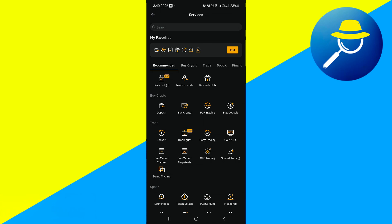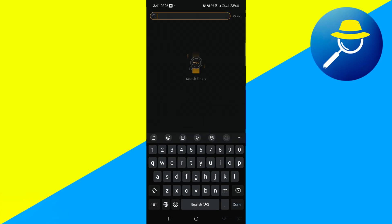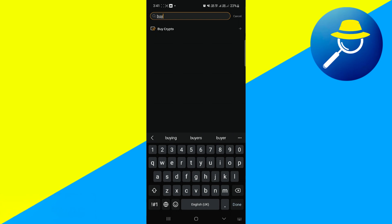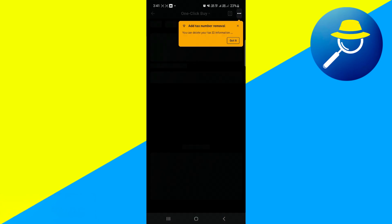Next, tap on the search bar located at the top of the Services page. Type in Buy Crypto and hit Search. Select Buy Crypto from the list of search results.